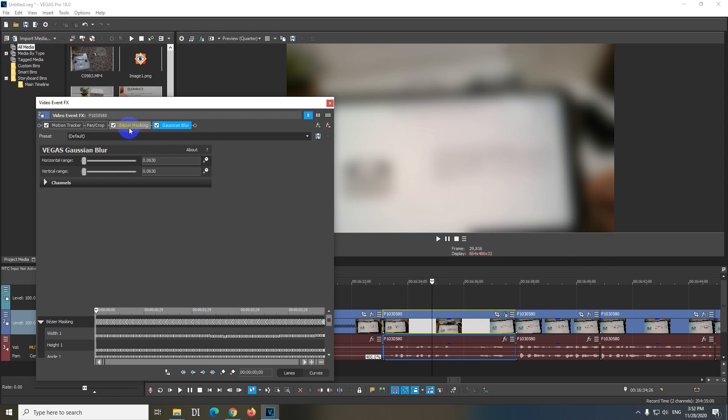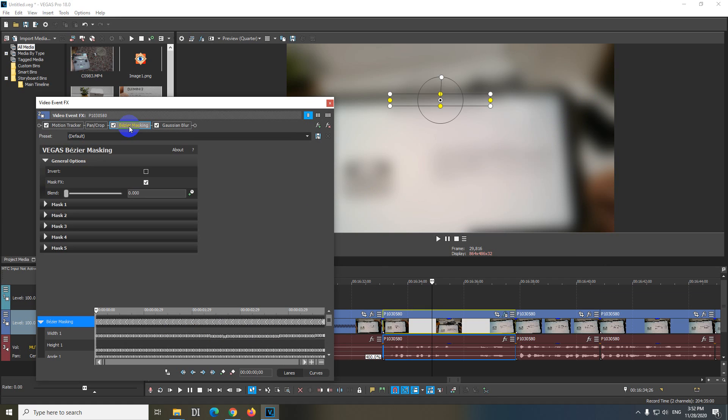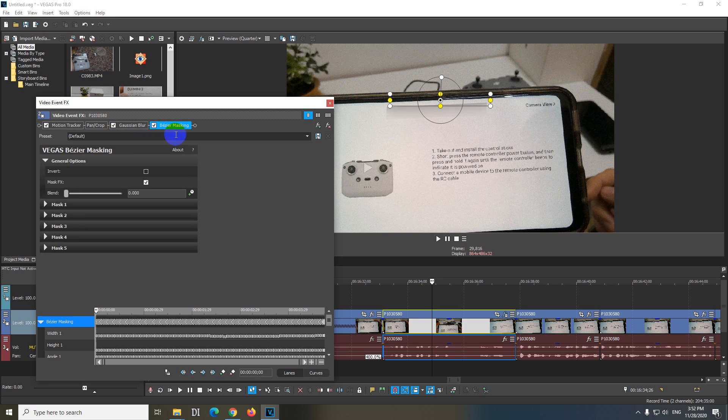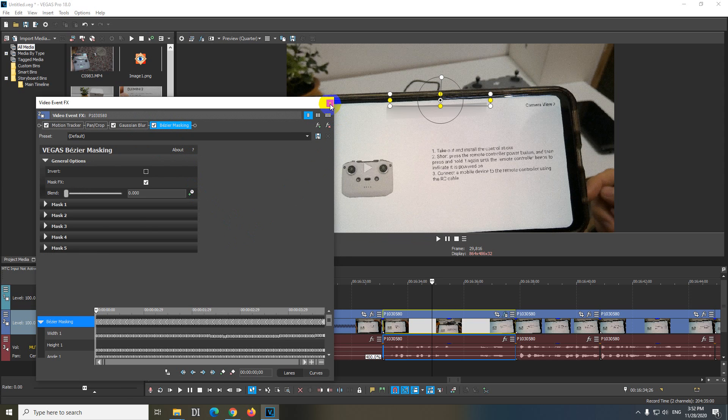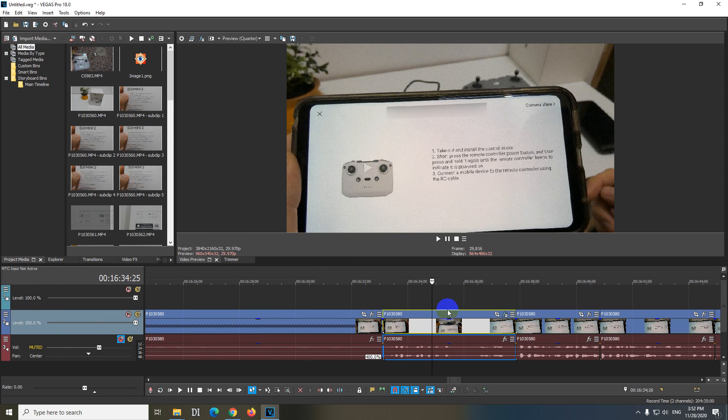Now go back to Bezier Masking and drag that one to the right. So Gaussian Blur is first and Bezier Masking is second. If we close it, now we can see that is following it.